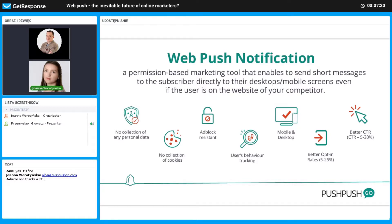The better opt-in rates come from the fact that when subscribing to web push, users don't need to give up any personal information — no email, no phone number — which naturally leads to higher opt-in rates compared to email and SMS channels. Web push also has better CTRs: the average CTR is between 5 to 30%, comparable to mobile push, and much higher than email at around 3%.